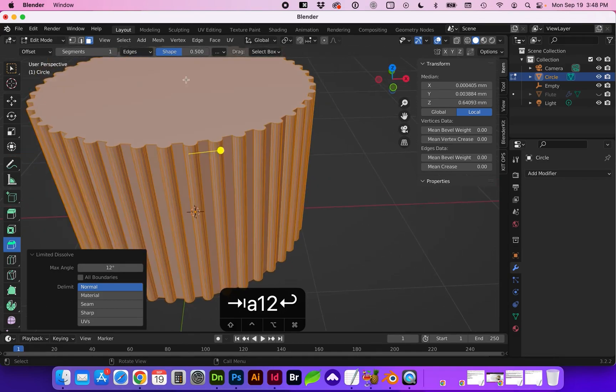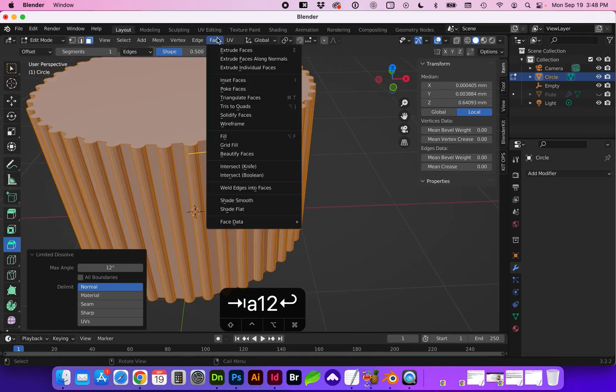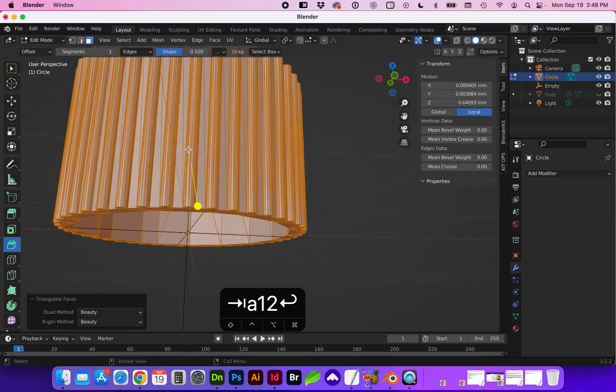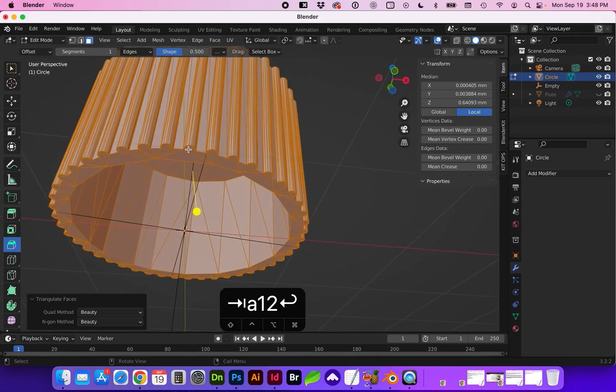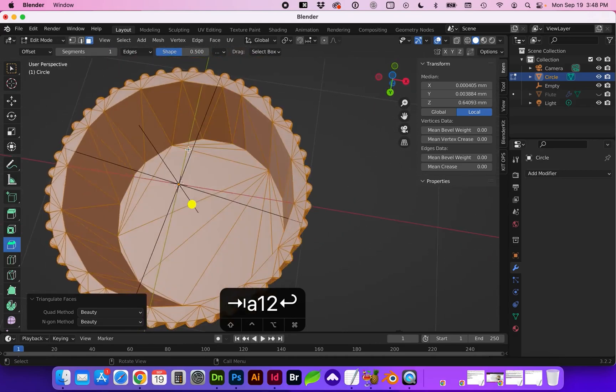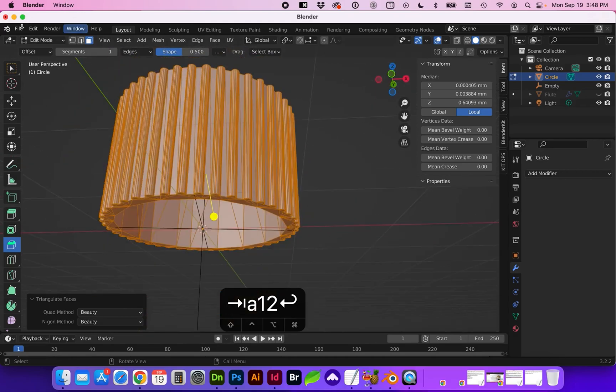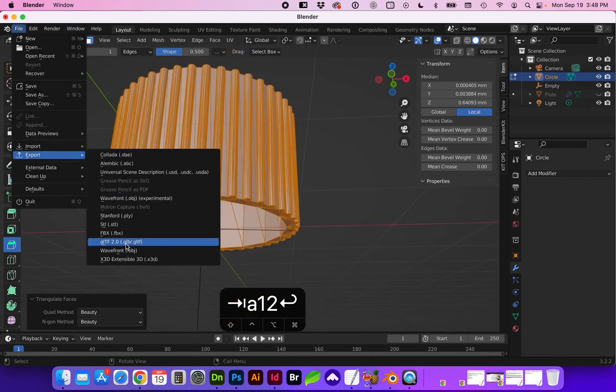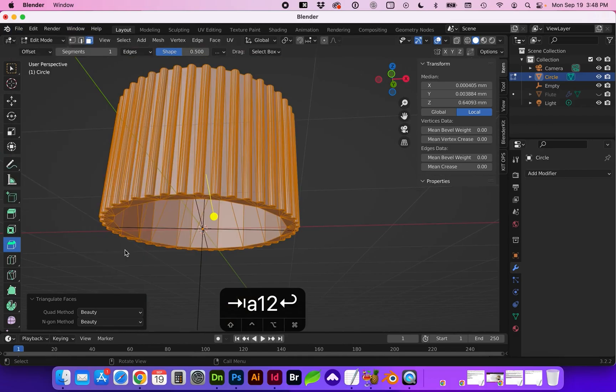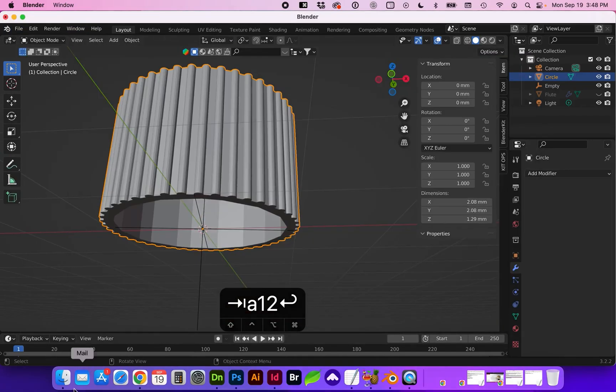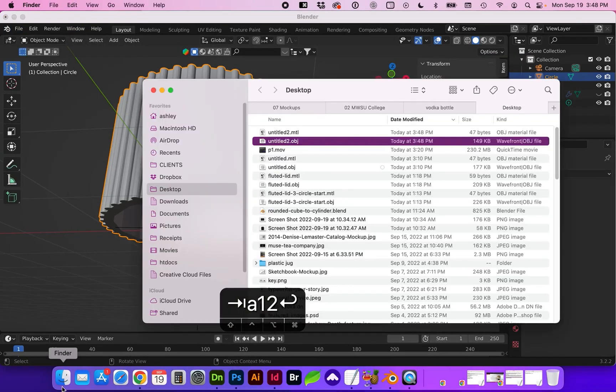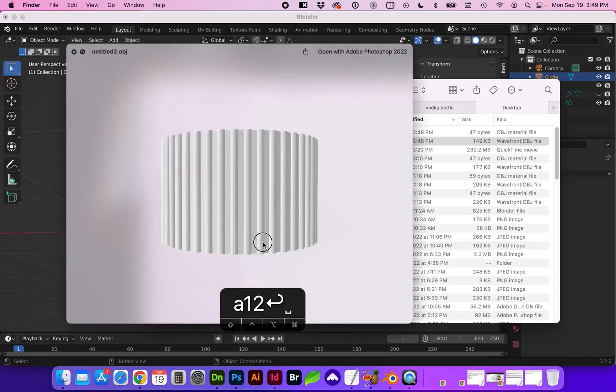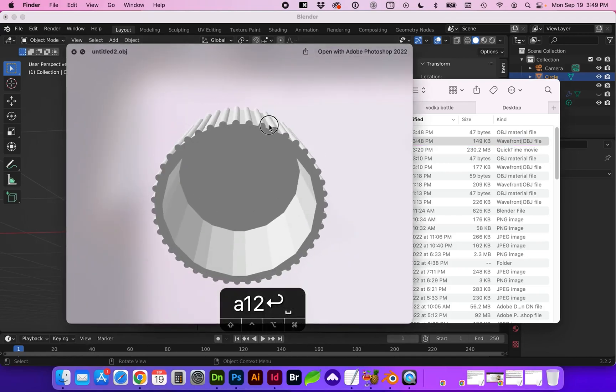And now we need to go to face triangulate faces and if we export from here the object is now correct.